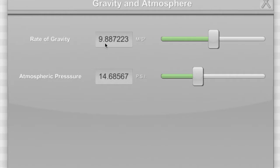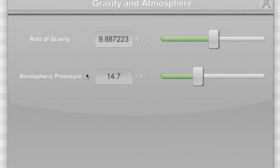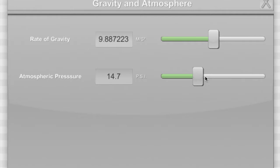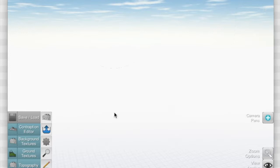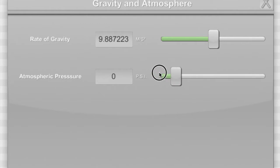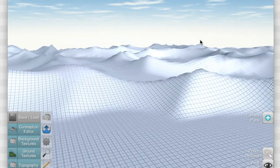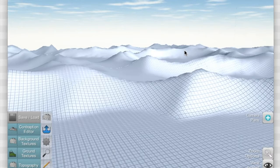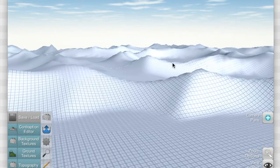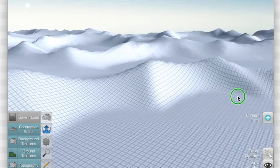Right now it affects rate of gravity which is going to affect the scene. 9.8 is Earth, 14.7 is Earth in terms of the atmospheric pressure. The atmospheric pressure right now only affects the fog in the scene, how much fog is in the world. If I raise it all the way up there's a ton of fog and I can't see squat because I'm so far away from the ground. I'm gonna raise it all the way down so we can see what's going on.